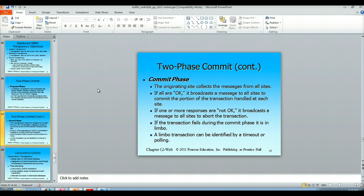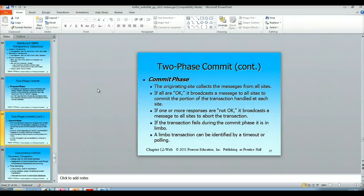Then you have a commit phase. The originating site has collected all the messages and they are all okay, so it broadcasts messages to all the sites to commit the transaction, which is handled by each of those sites. If one or more of the responses are not okay, it broadcasts a message to all the sites to abort the transaction. Or if the transaction fails during the commit phase, it's in limbo. A limbo transaction could be identified by a timeout or polling, and in any case it would be rolled back by all of the sites. But if it gets an okay back from all the sites, the originating site realizes that the commit has happened on all the sites and it can move on.